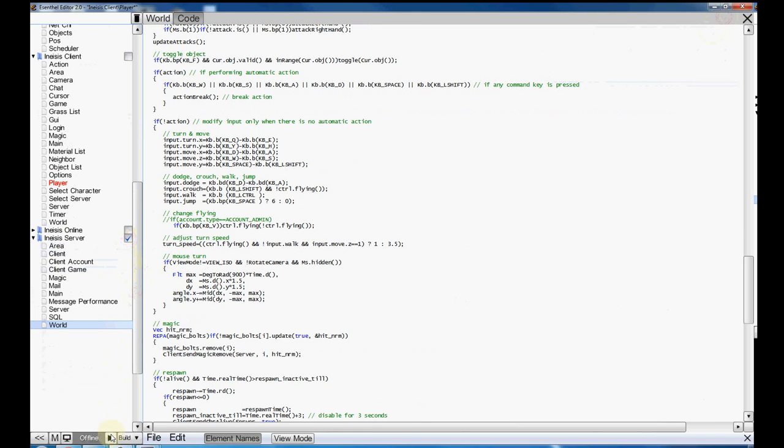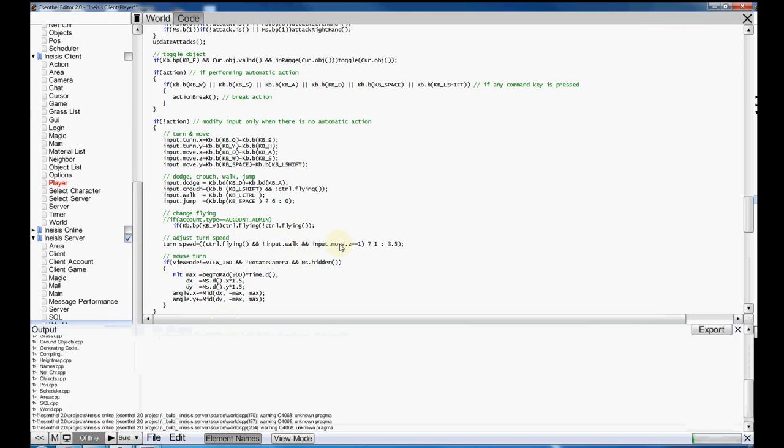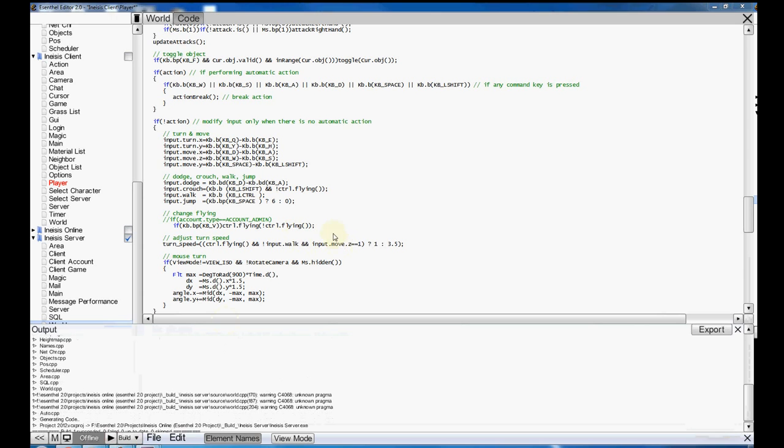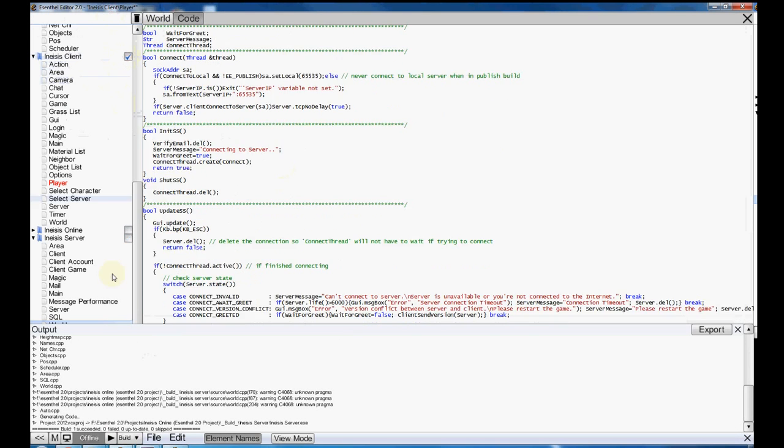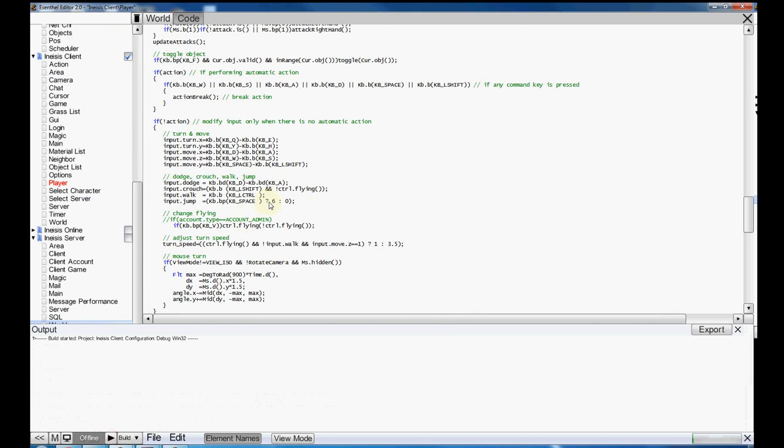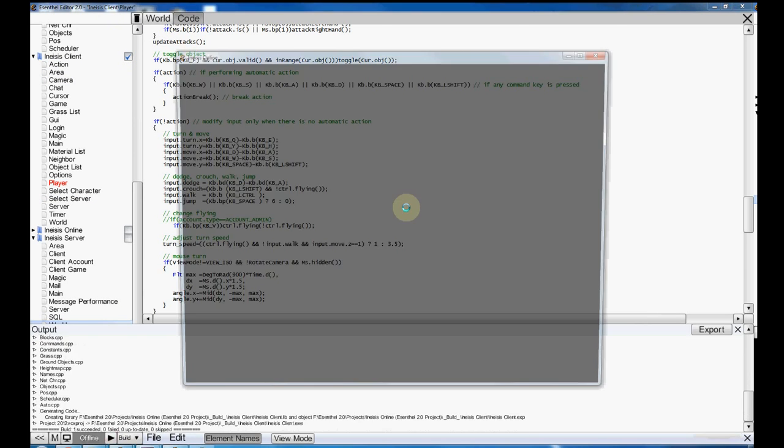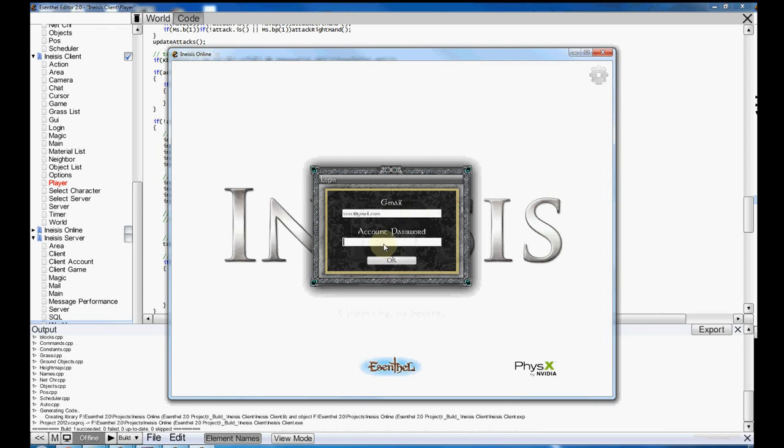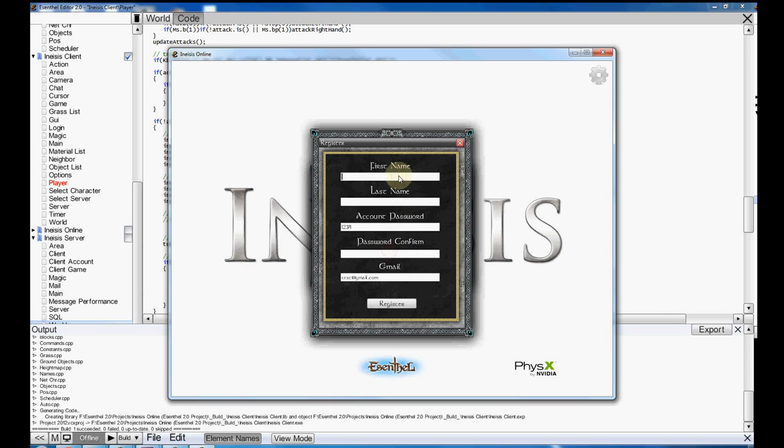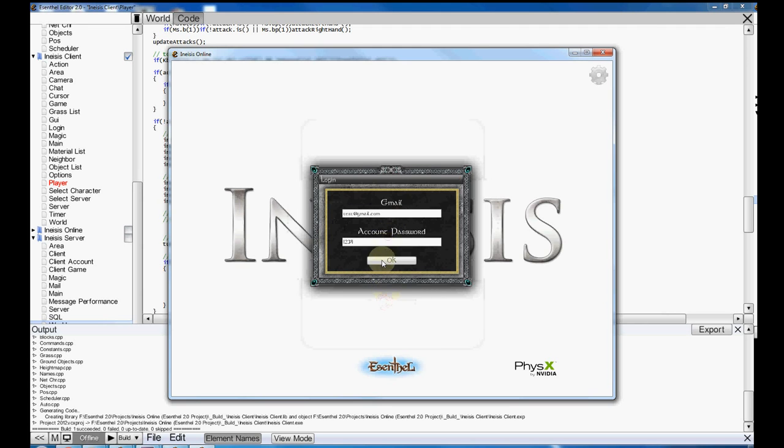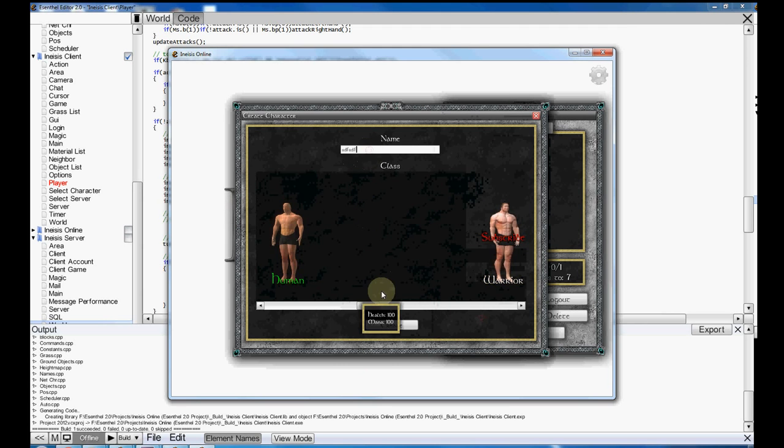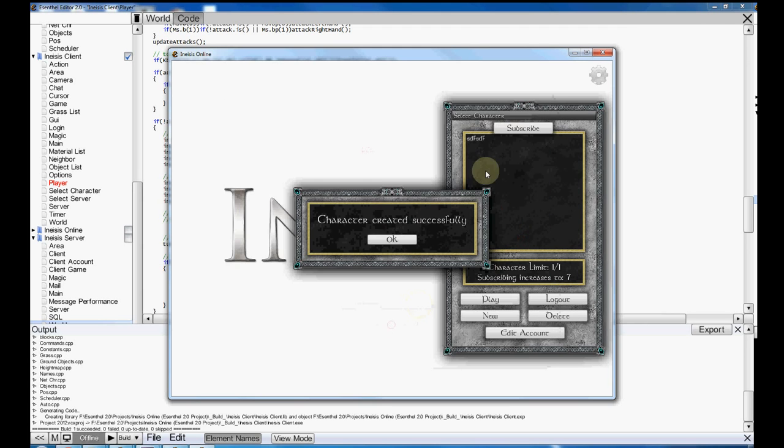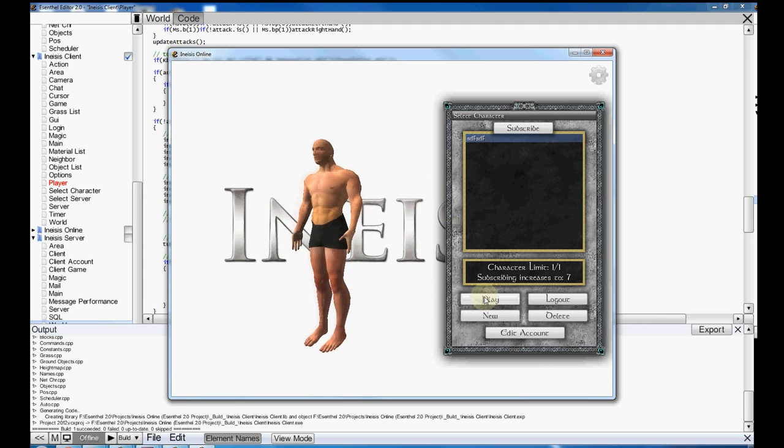So go back to server, compile, cross your fingers. It's always important. Server is loaded. That's good news. Hop back into client. Let's play that one. Start crossing fingers. Okay. Let's create a new account. One, two, three, four. Don't copy my password, please. Enter, register. Fantastic. New character. Play.